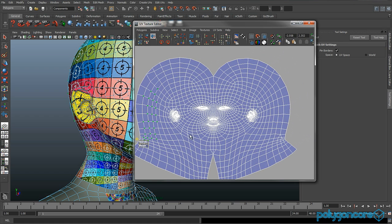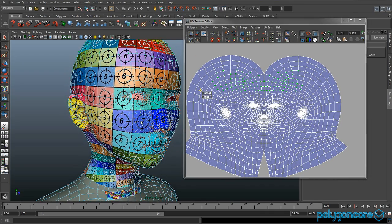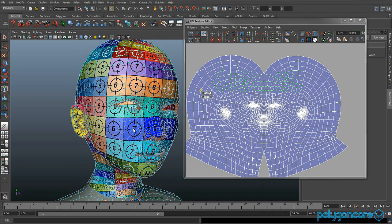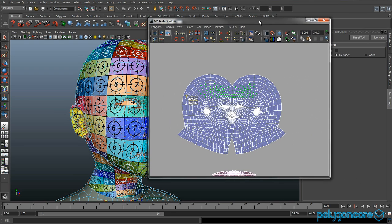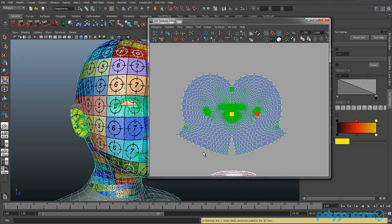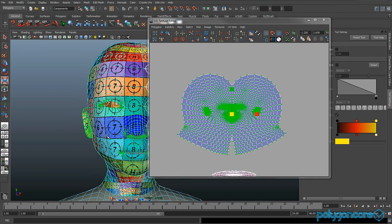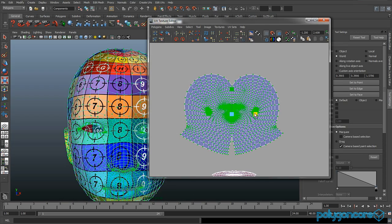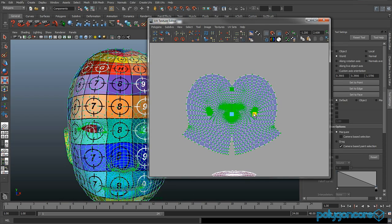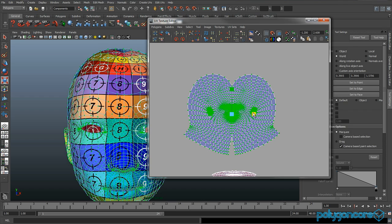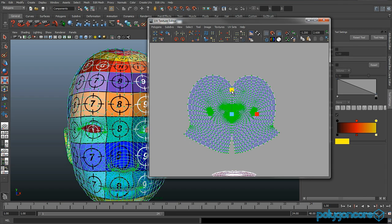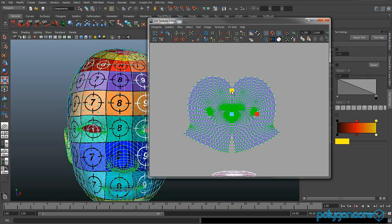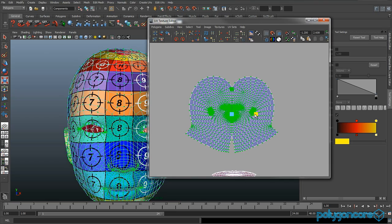Just keep selecting different parts of the head and unfold them. Make sure that pin borders is on while you're doing that, otherwise it's going to mess up your whole UV. Now if you want you can just scale it down or not.